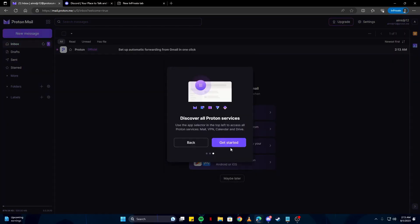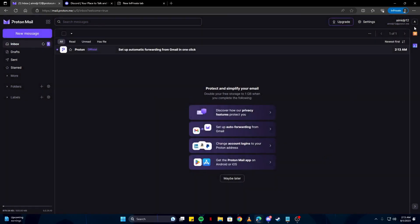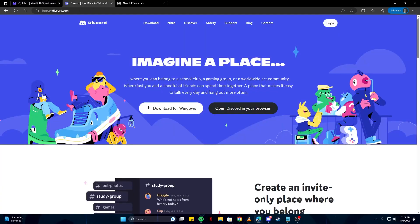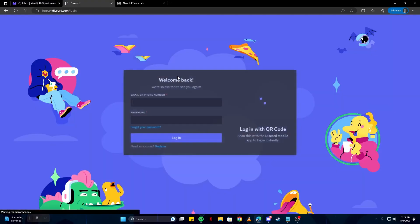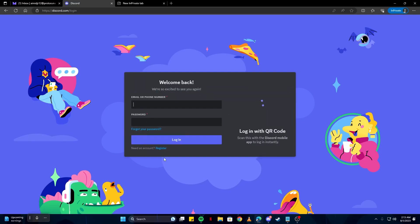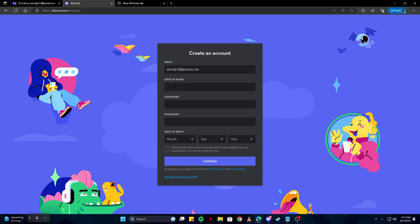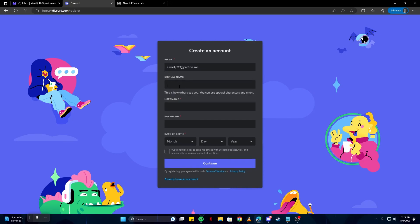So far, if you feel lost, do not worry. You can leave us a comment down in the comment section and we will get back to you as soon as we can and resolve any problems you might have. I want you to copy your mail from here and go to Discord. Click login and then click on the register button so you can sign up on a new account. Paste the email you have copied.